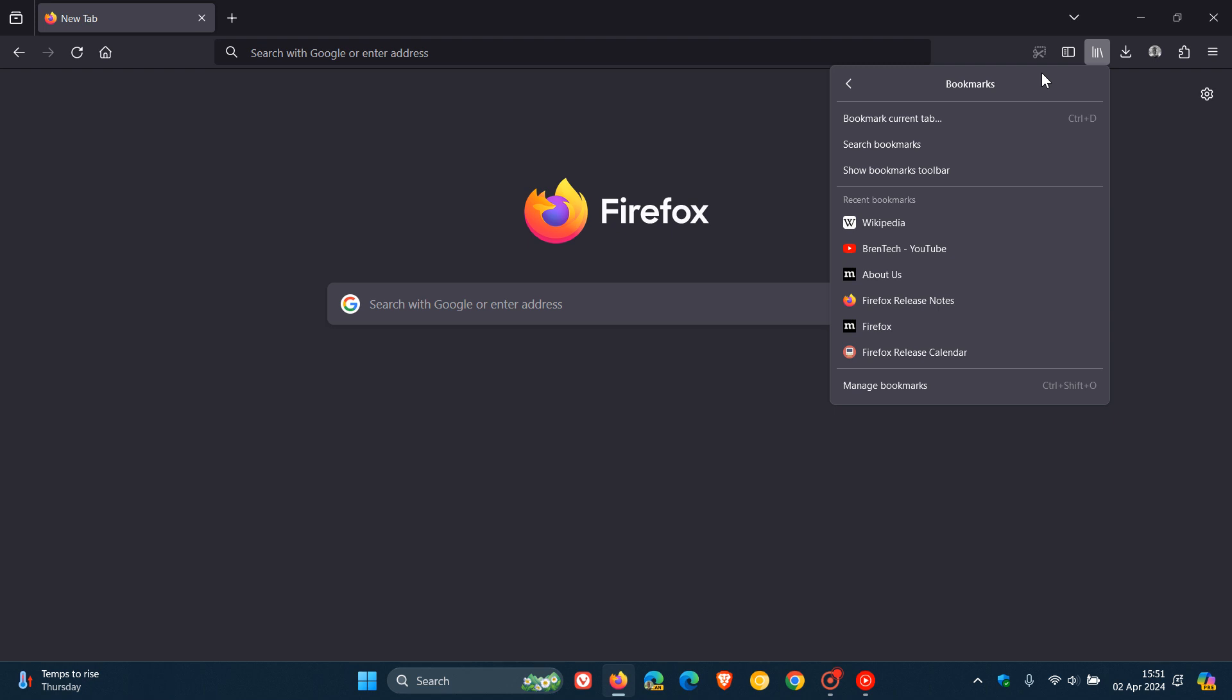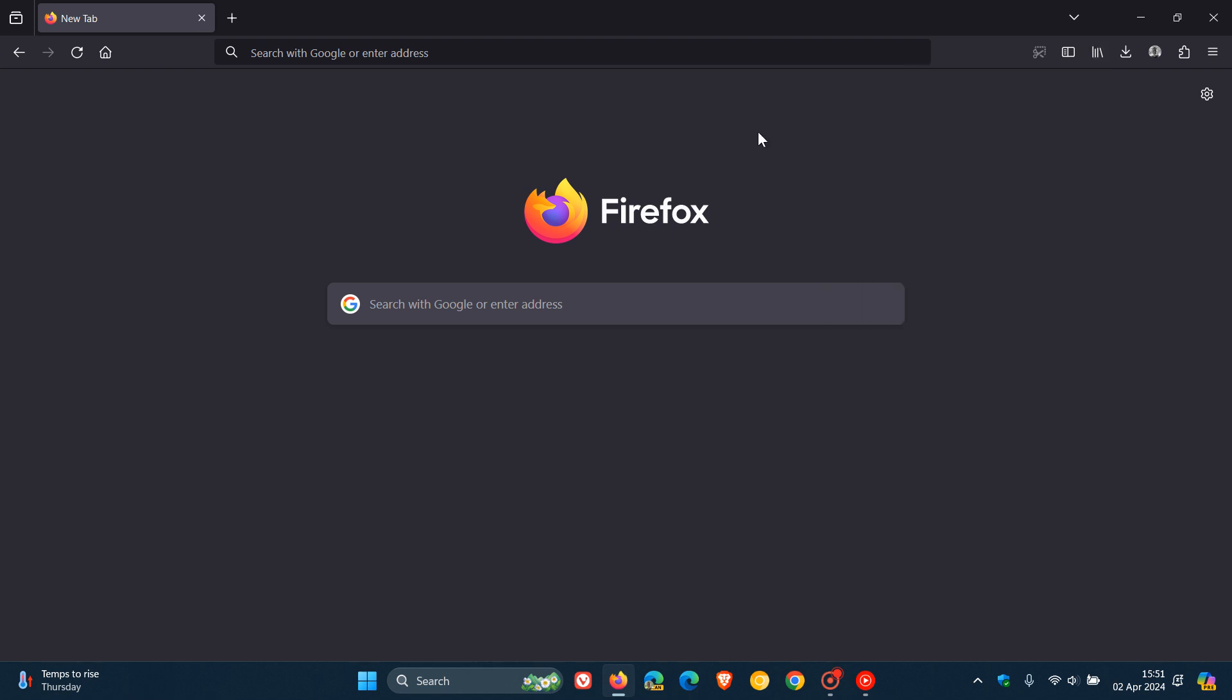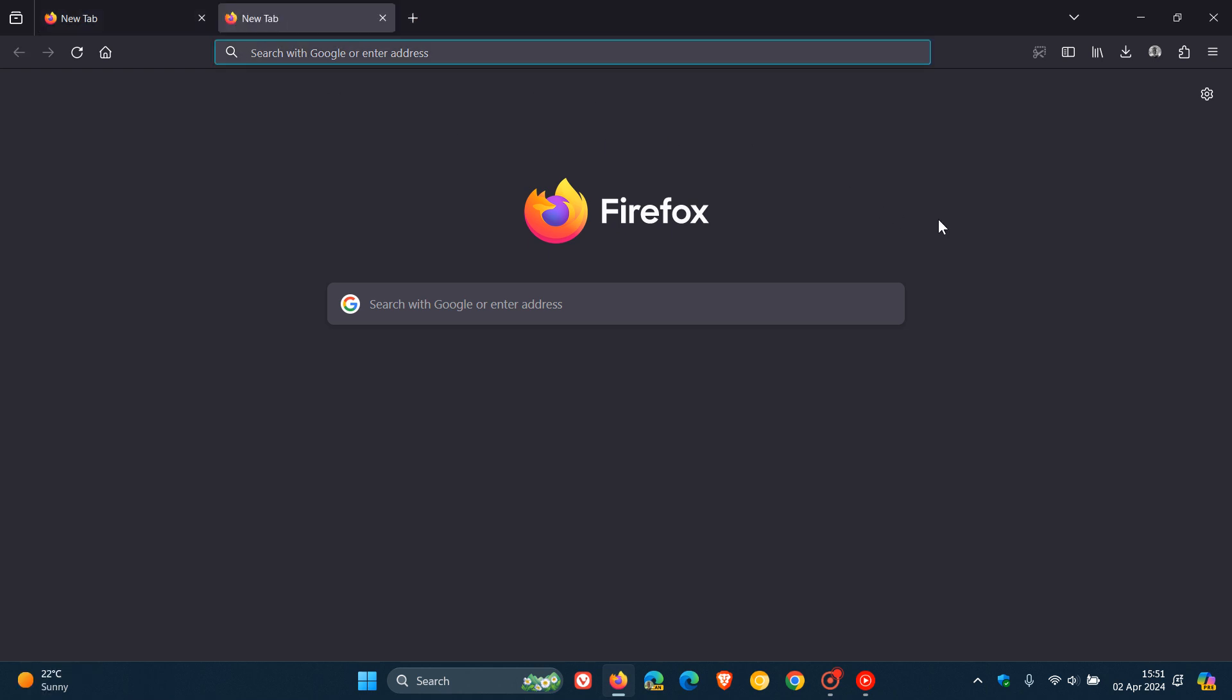And then the second bug fix that's rolled out is they fixed an issue that would cause open Firefox windows to go blank or crash during video playback on sites such as Netflix so I think that's a nice stability improvement if you were experiencing that issue.